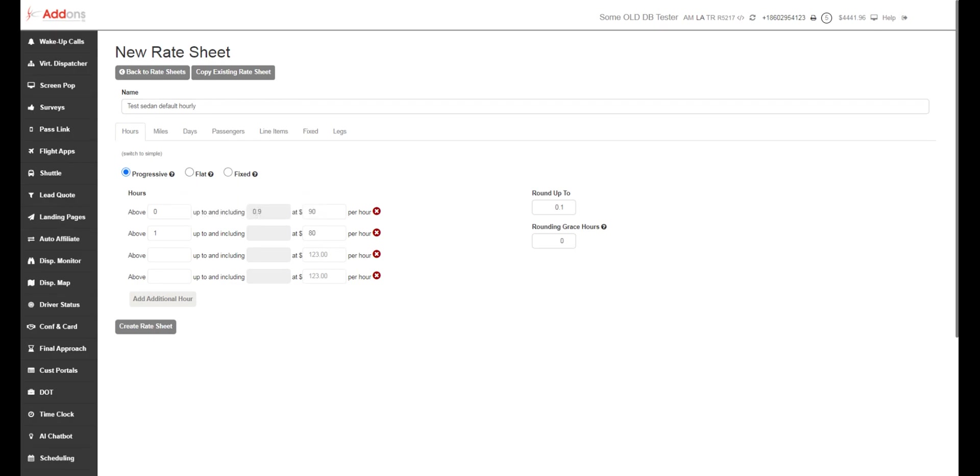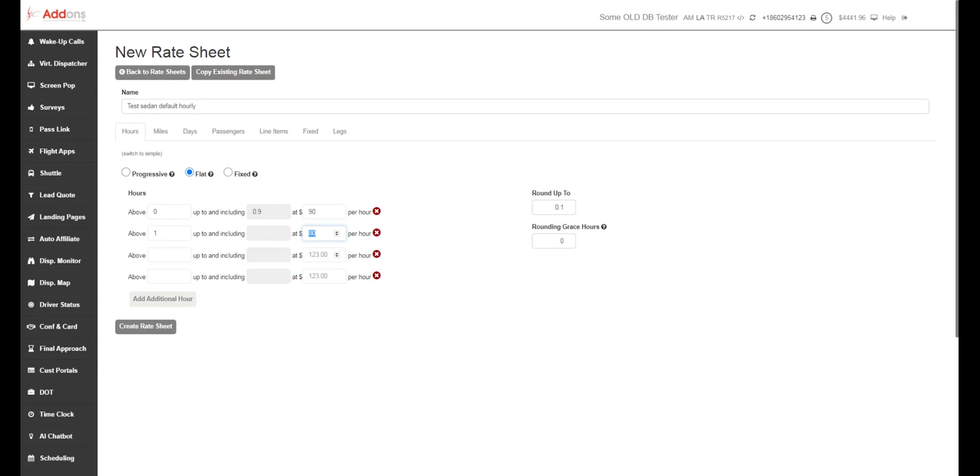You also have flat rate pricing. So flat rate pricing will take the range of hours that is found and apply that per hour dollar amount to all of the hours. So for example, if you have three hours set at $70 per hour, it's going to take $70 per hour and apply it to all three hours.